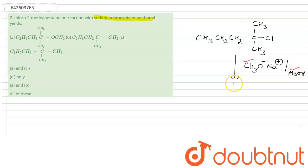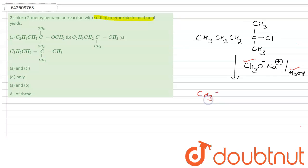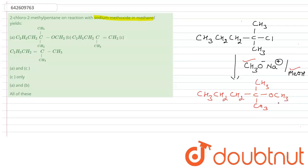The substitution product is formed through the SN1 mechanism, because we can see clearly that this is a tertiary carbon, so the reaction goes through SN1. The substitution product is CH3–C(OCH3)(CH3)–CH2–CH2–CH3, which is an acetal — this is the substitution product, but the yield of this product is very less.